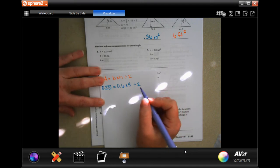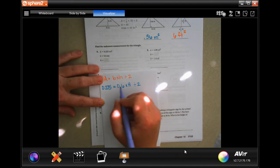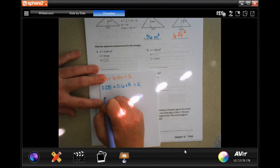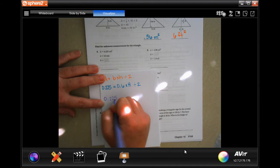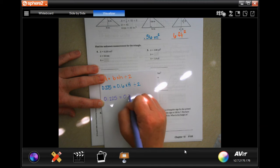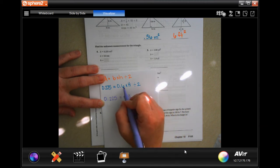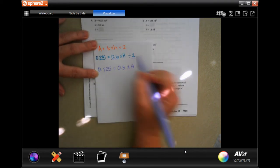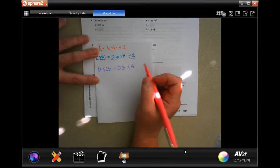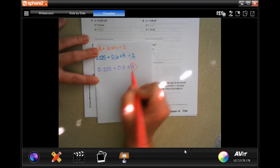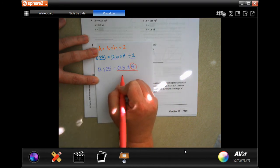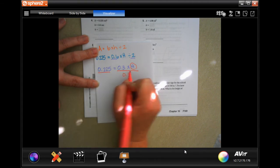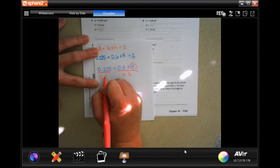In order to get to where we need, we first need to combine our like terms. So 0.6 divided by 2 is going to be 0.3. Now I'm going to have 0.225 equals 0.3 times H, because I did 6 divided by 2 is 3 times H. I've combined my like terms. Now if I want to get H alone, I need to do the opposite of multiply, which is divide, and the number with that is 0.3. Whatever I do to this side of the equal sign, I need to do to this side as well — divide by 0.3.